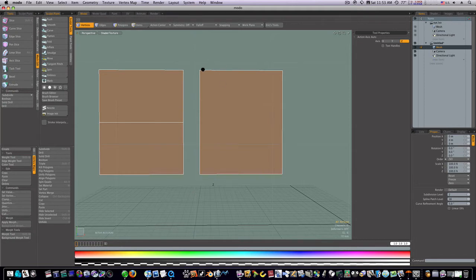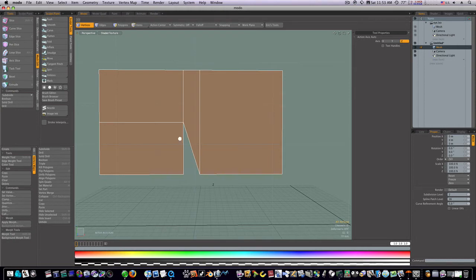Sometimes when you make a polygon and fill it in, you can see this is what we get here. Then we can select these vertices and hit the P key again to fill that in.